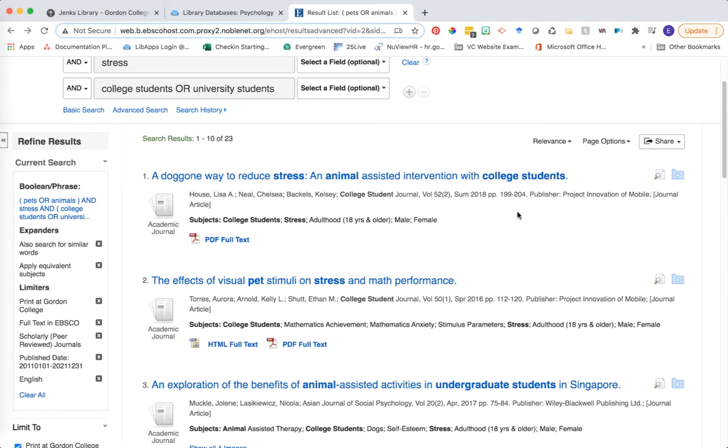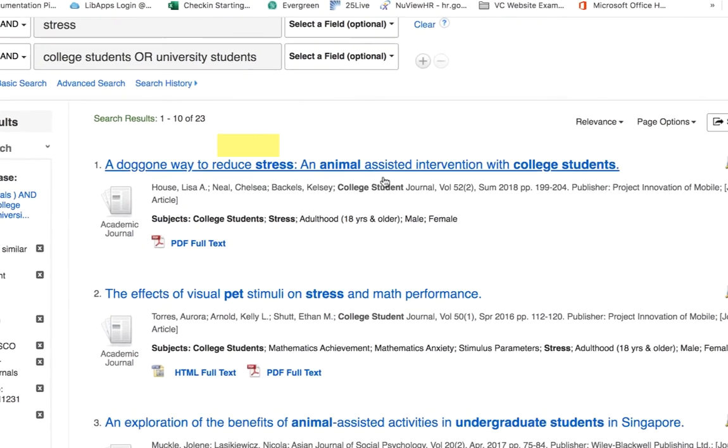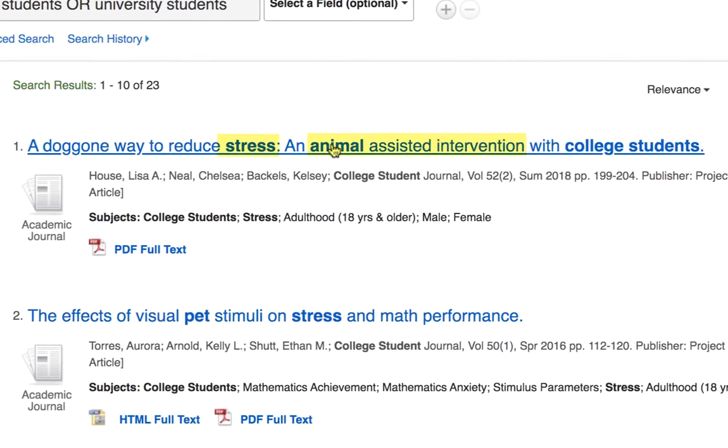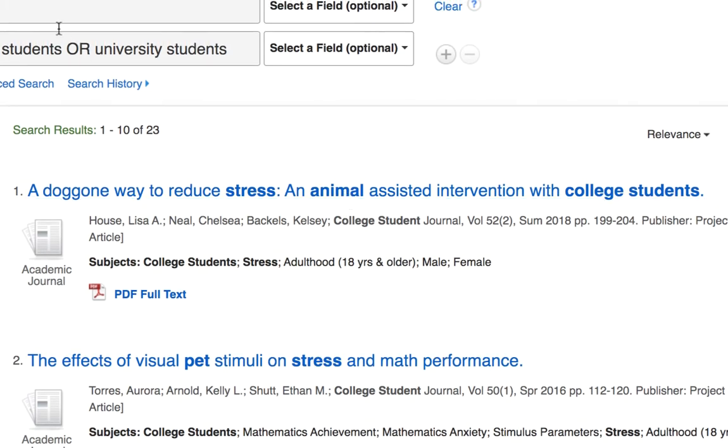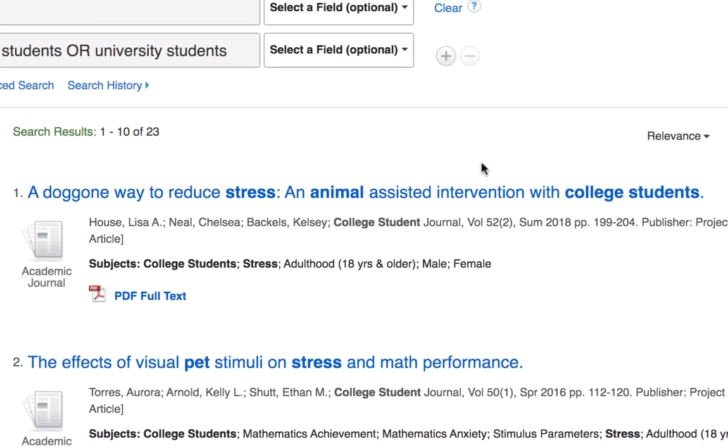As you scroll through these first lists of results, keep track of the articles that are interesting to you, but also take notes of the different keywords that appear either in the title, the abstract, or the subject terms here on the brief record of the article. And you can start using that to build your own keyword vocabulary.